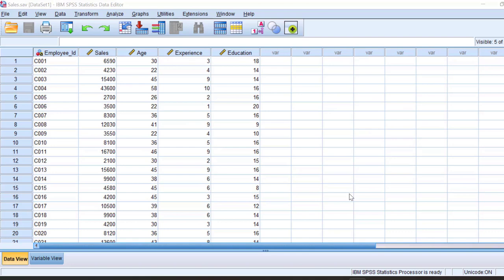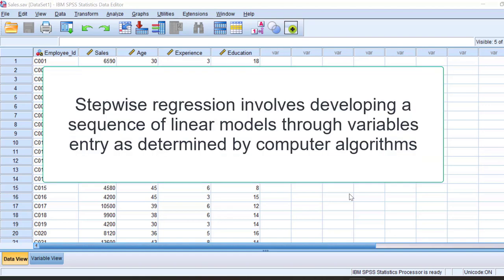In this video I am going to discuss about stepwise regression. In my earlier video I already discussed about hierarchical regression — the link is given in the description. Stepwise regression involves developing a sequence of linear models where variables enter as determined by the computer algorithm.